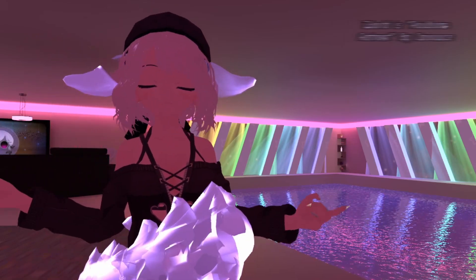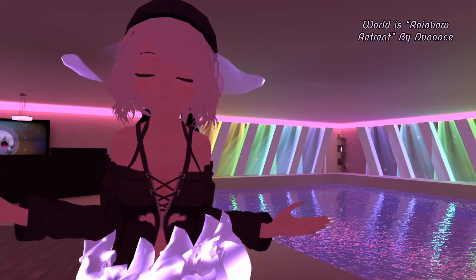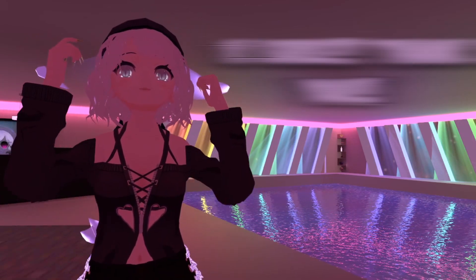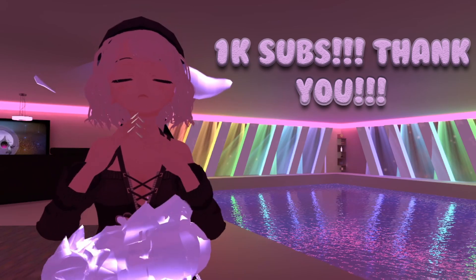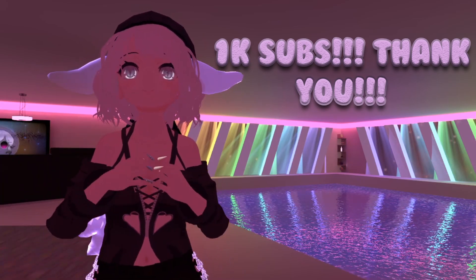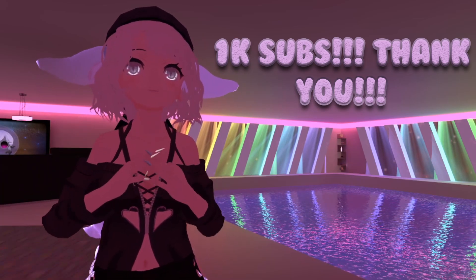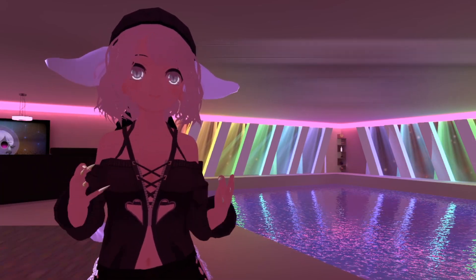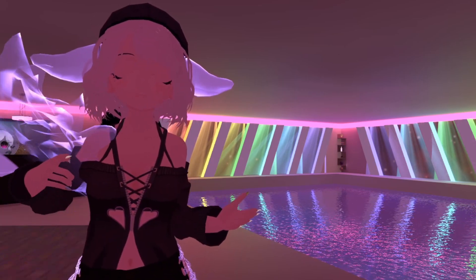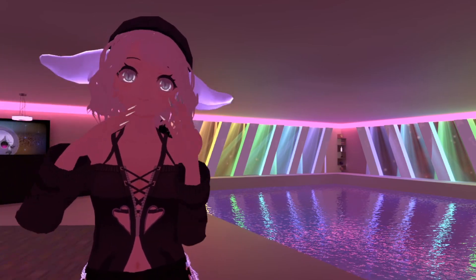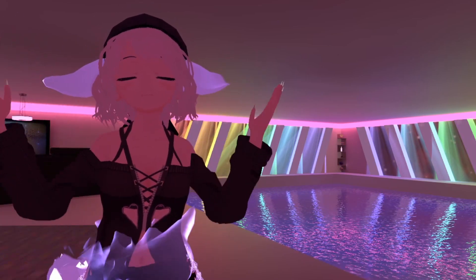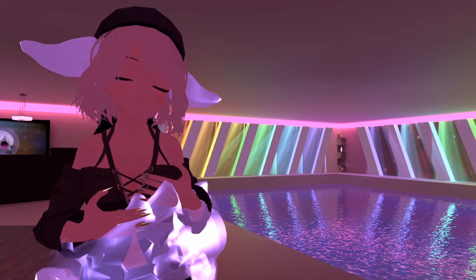Hello everybody, this is Nuawants, and I want to start out first by saying thank you all so, so much for the 1K. I love each and every one of you, I appreciate each and every one of you that are here, and I really hope that we can grow even bigger together.